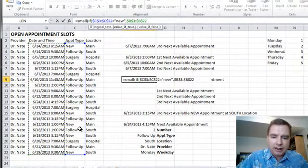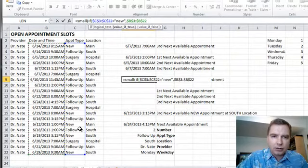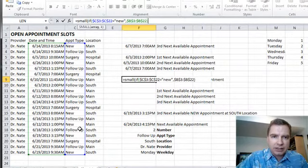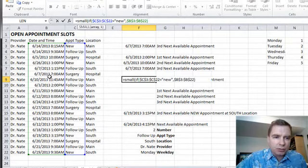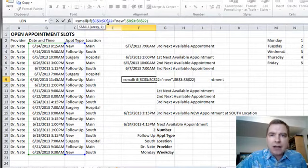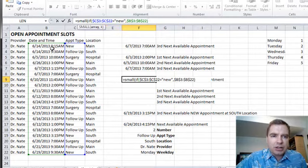Do a right parenthesis to end my IF statement. So my array now, instead of just being this array of dates and times, I've qualified that by saying if the appointment type's new, then give me these dates and times.